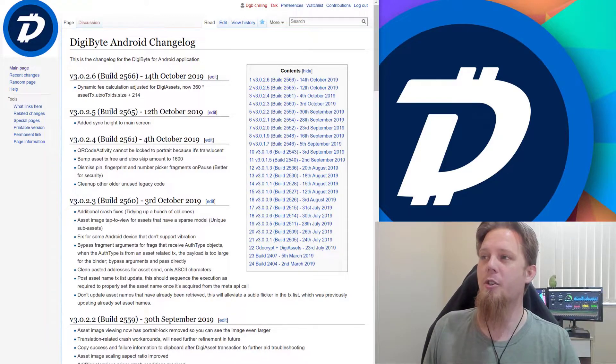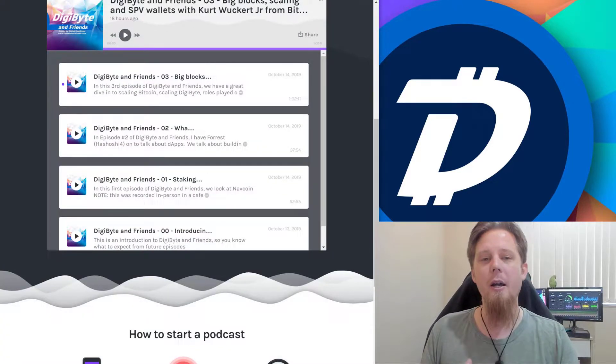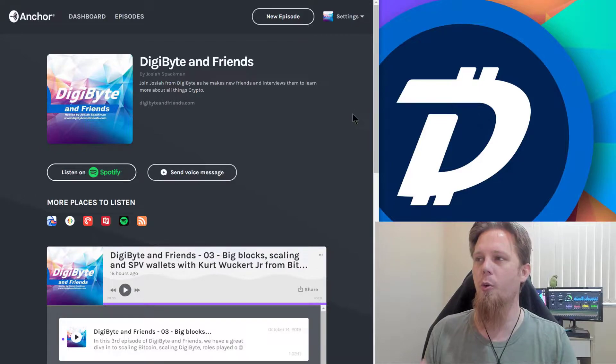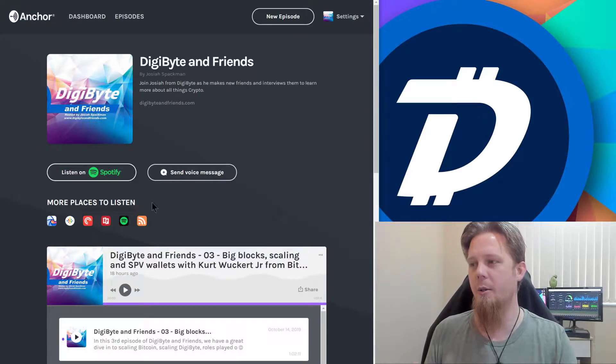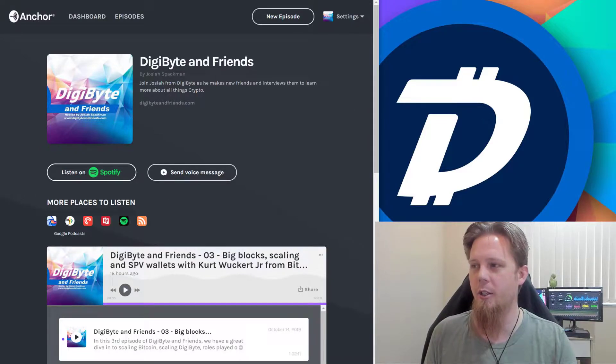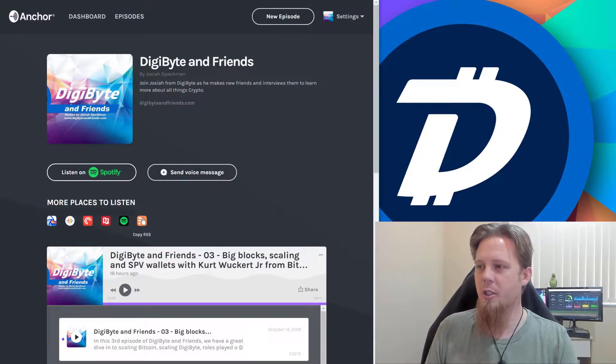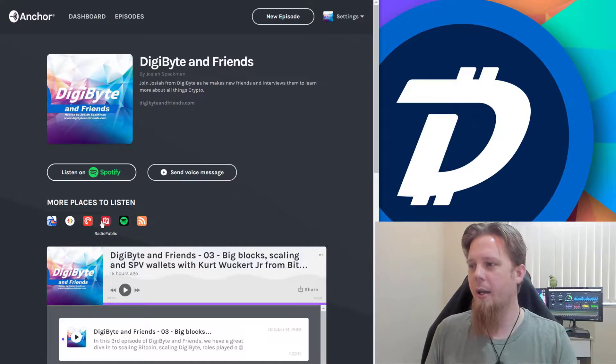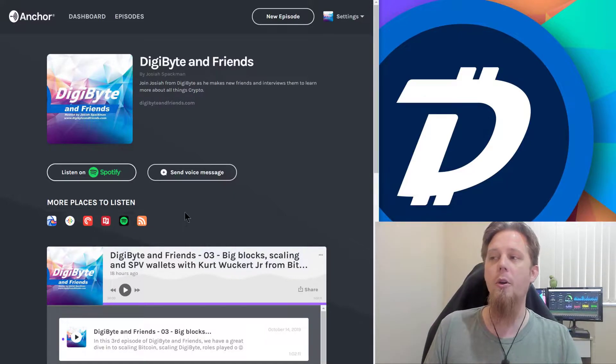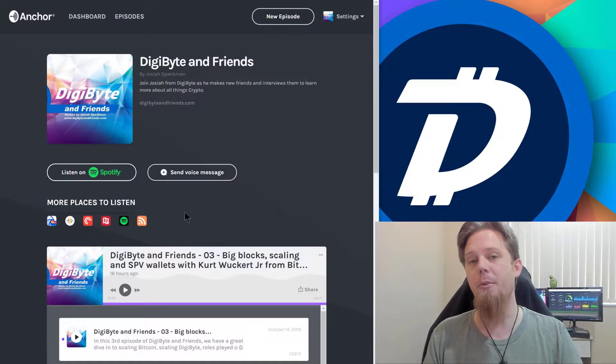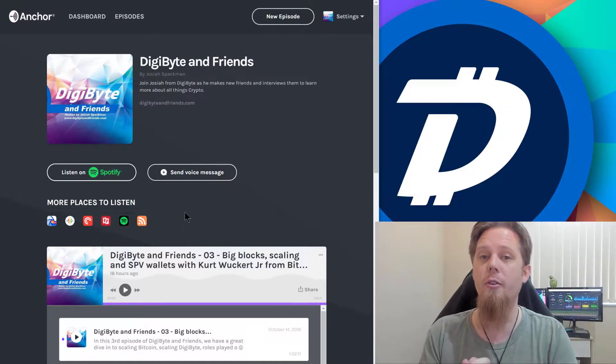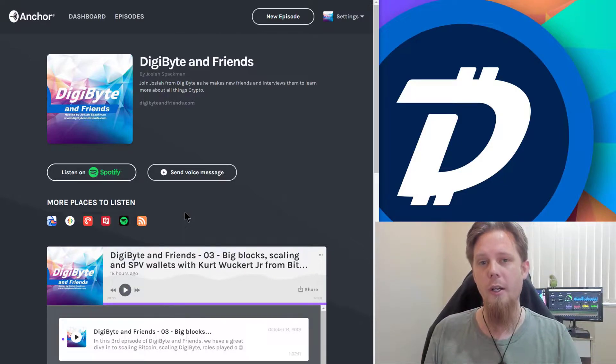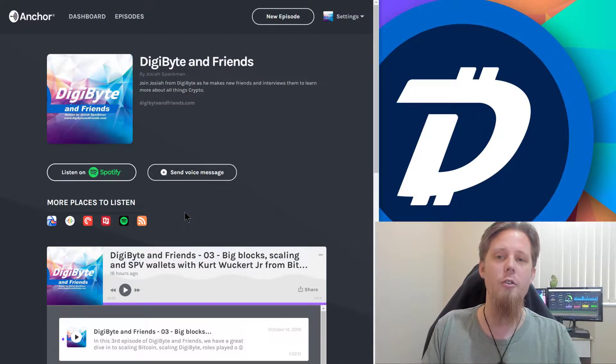So now, I've mentioned recently the Digibyte and Friends podcast and putting it on to Anchor, which again puts it on to the likes of Google Podcasts, Spotify, Radio Public as well. So this is now up there.